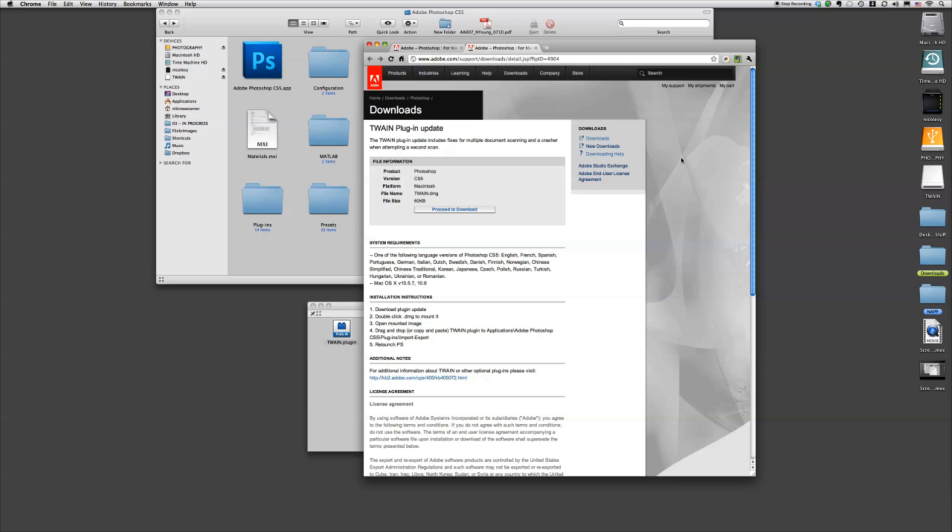Now, this is actually going to be kind of a Mac computer heavy tutorial. So if you use a PC and you want to do this, I'm going to add the instructions on my blog in the same post that I'm posting this video tutorial. So check that out there if you use a Windows-based computer.